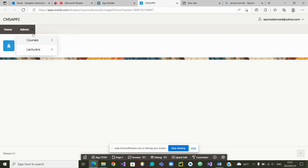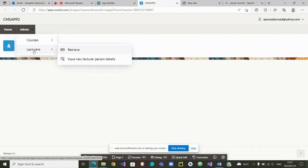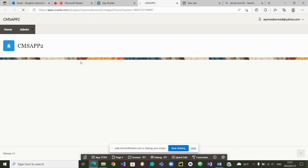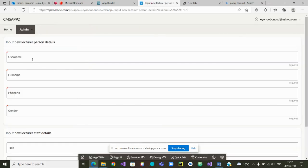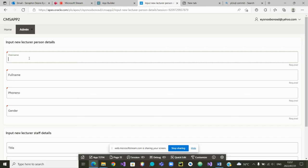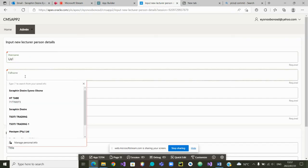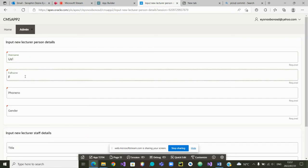Now we are in the application as the admin. We wanted to create a lecturer. So we are going to input the new lecturer. Person details. Click on it. Now we can input the user name. I'm going to call it U.S.1. User name. Full name. I'm going to call it F. Full one. Full name.